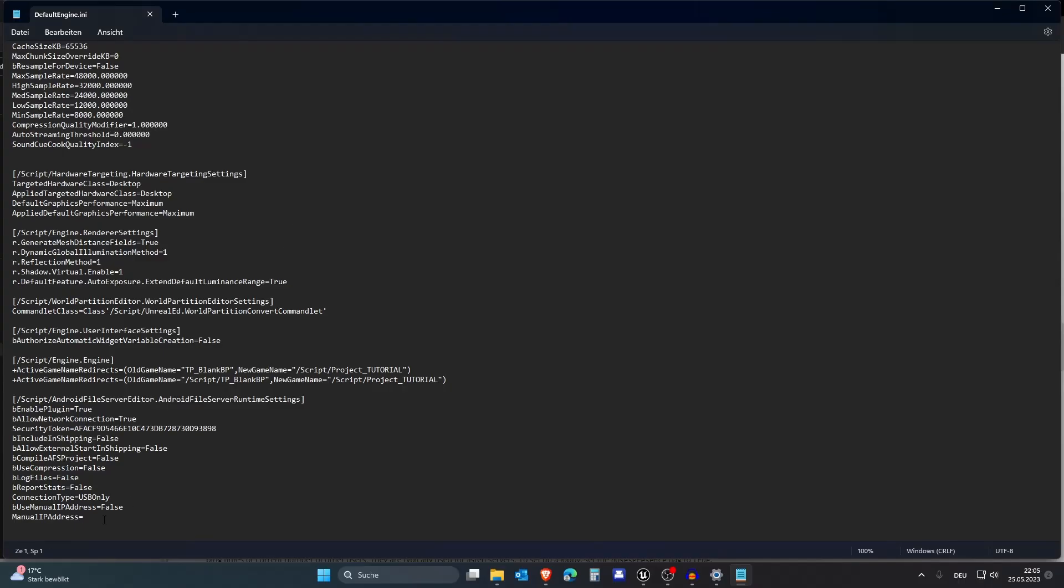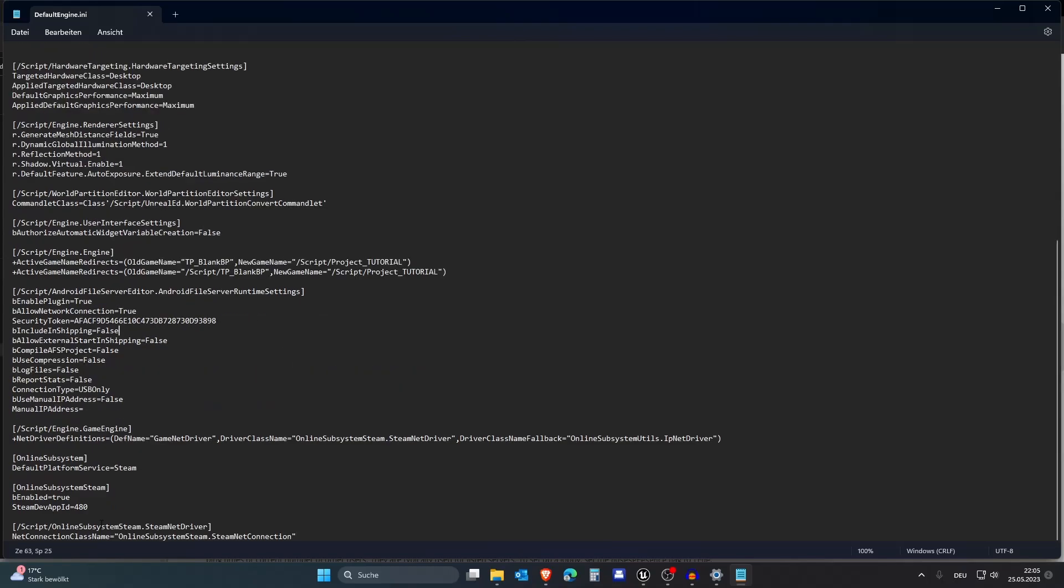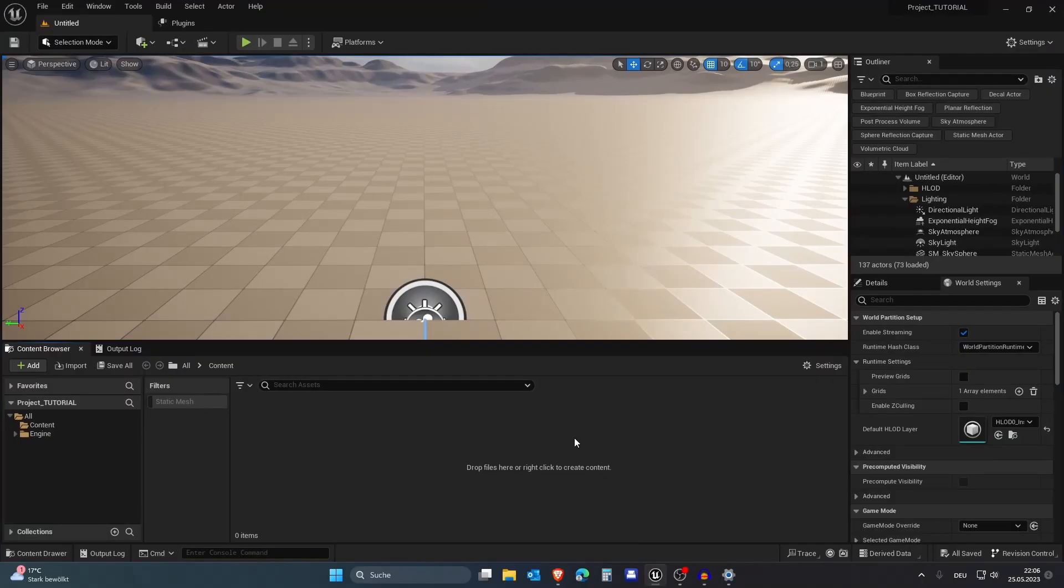I'm back in my file and then just go to the very bottom and paste this and then save this. If you have your own Steam Dev App ID you can change it here. If not then you can use 480 for testing and stuff. Now we need to restart this.